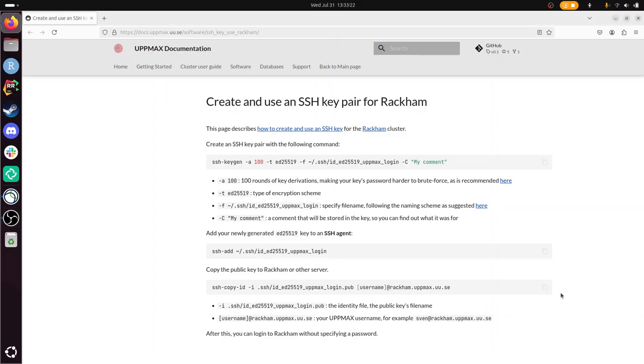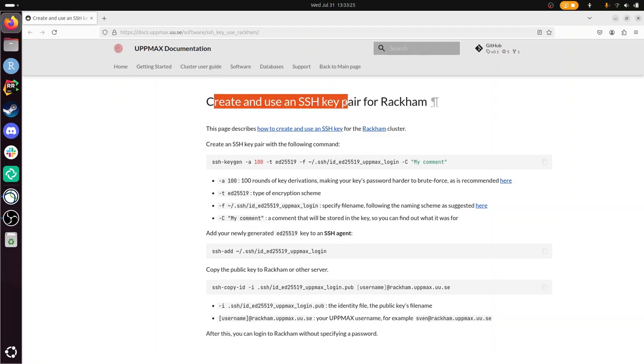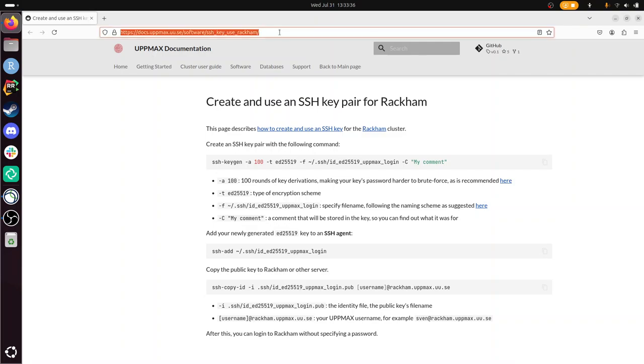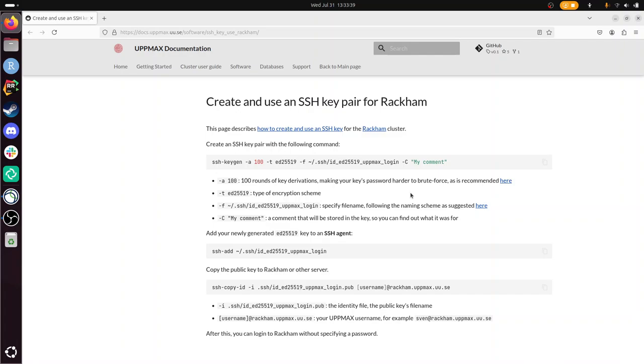Hi, I'm going to show you how to create and use an SSH key pair for use with Rackham, but it works fine with Bianca too. And what I'm going to do is follow the steps in the UPPMAX documentation. You can see the URL here, and let's just do it.